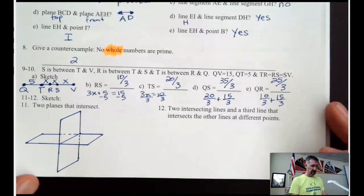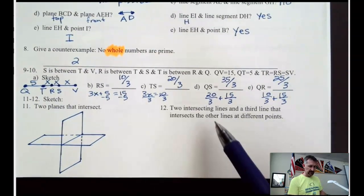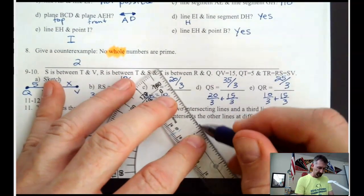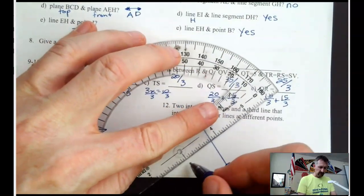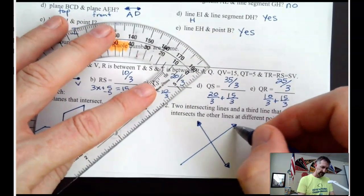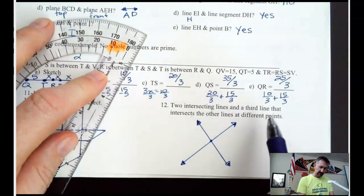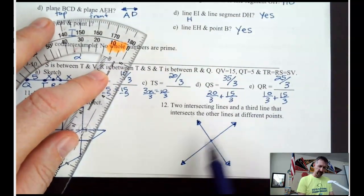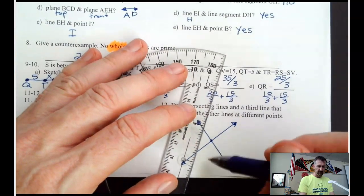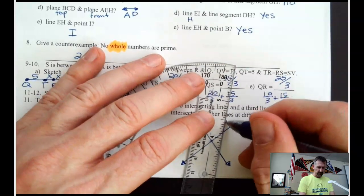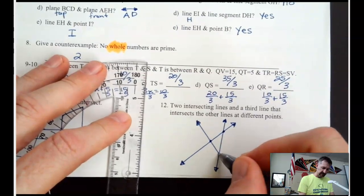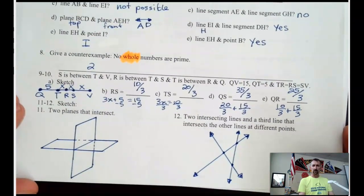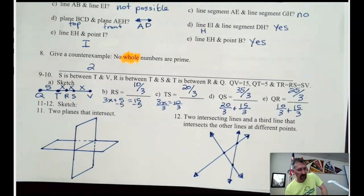Draw two intersecting lines. So there's a line, and here's another line — they're intersecting at that point right there. Then draw a third line that intersects the other two lines at different points — not through that same point. There are several different places we could put that third line. So there's a third line that crosses and intersects the other two lines at two different points. That's the front, and Ms. Muko will be doing the back of that for you.